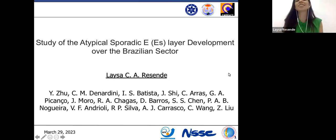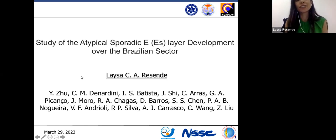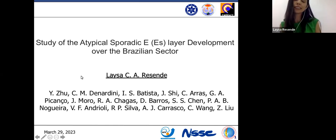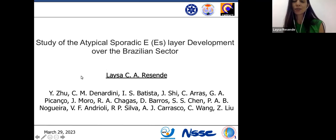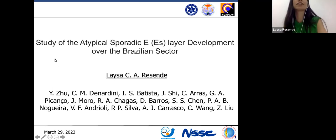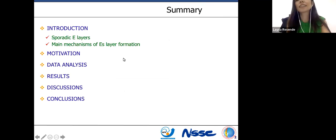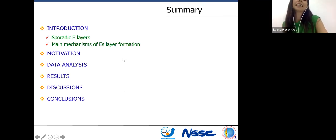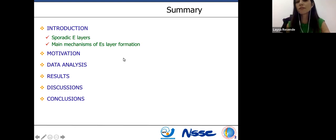Thank you. Hi everyone, good afternoon. Thank you for the opportunity to present my work here. My name is Eliza Rezende, and my work group is composed by these people here. Today I will talk about work concerning the sporadic E-layer, mainly in the Brazilian sector, because we have a lot of peculiarities in our sector. I will give a brief summary covering: the sporadic E-layer and the main mechanisms of its formation, my motivation, data analysis, results, discussions, and finally my conclusions.